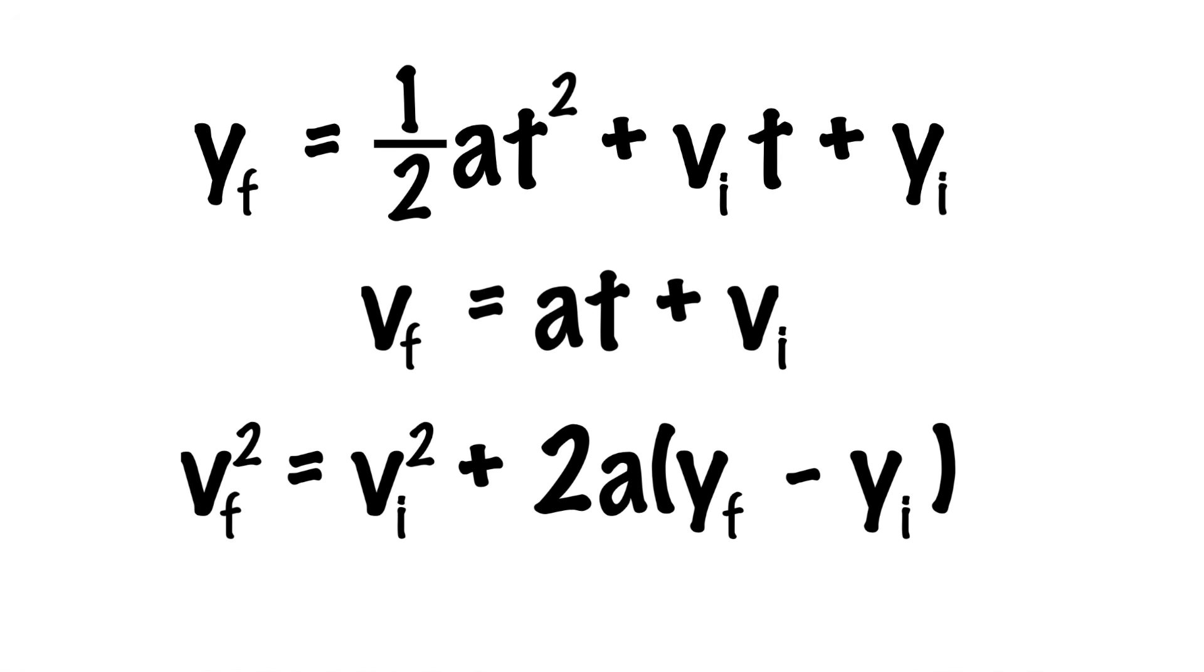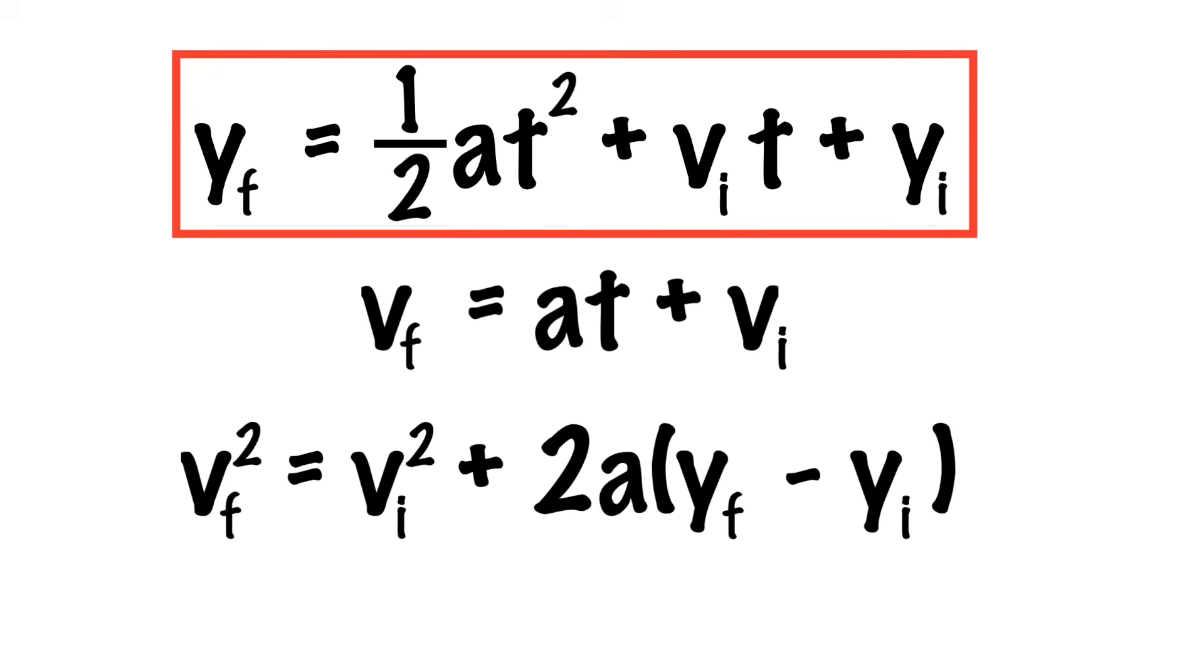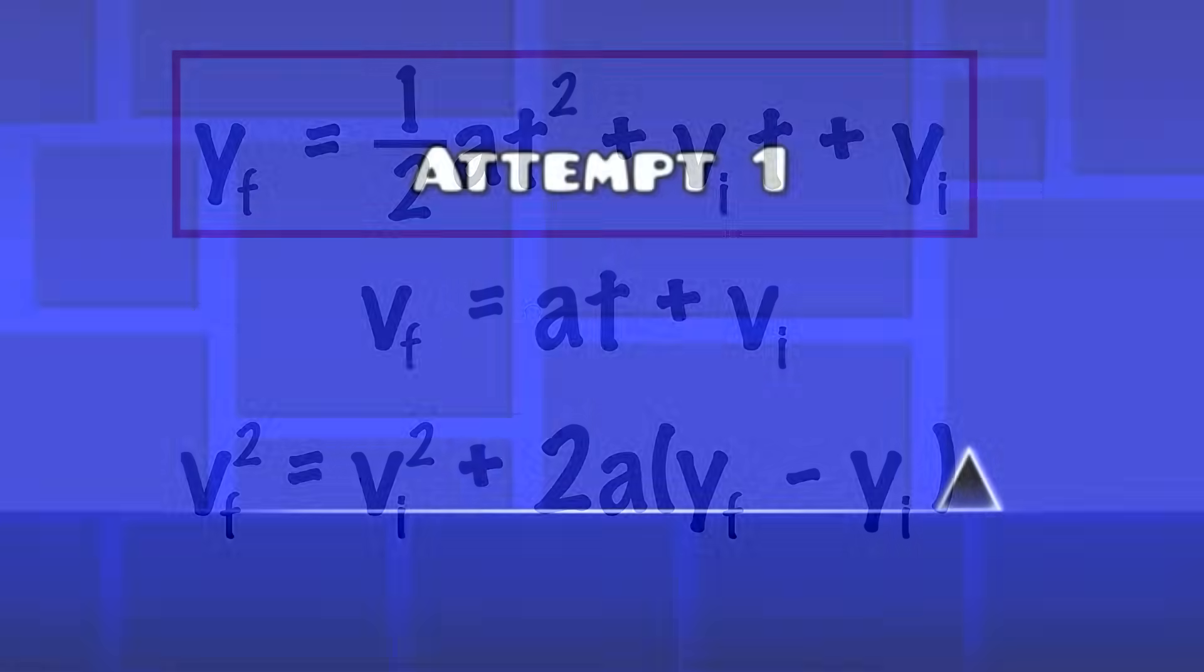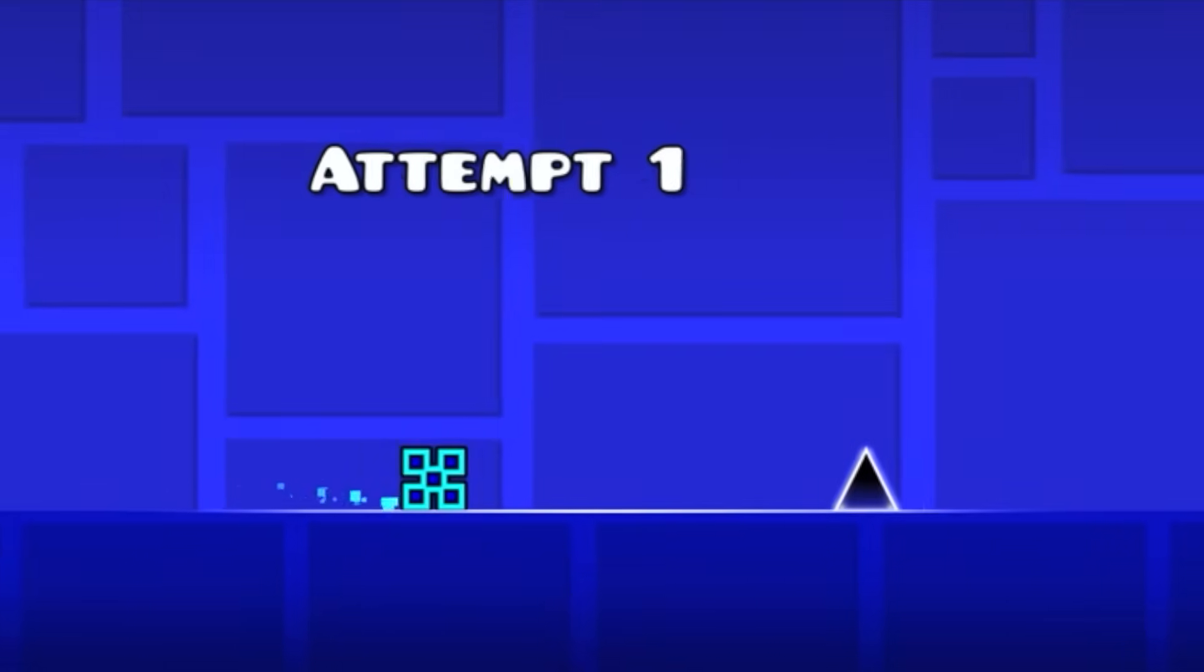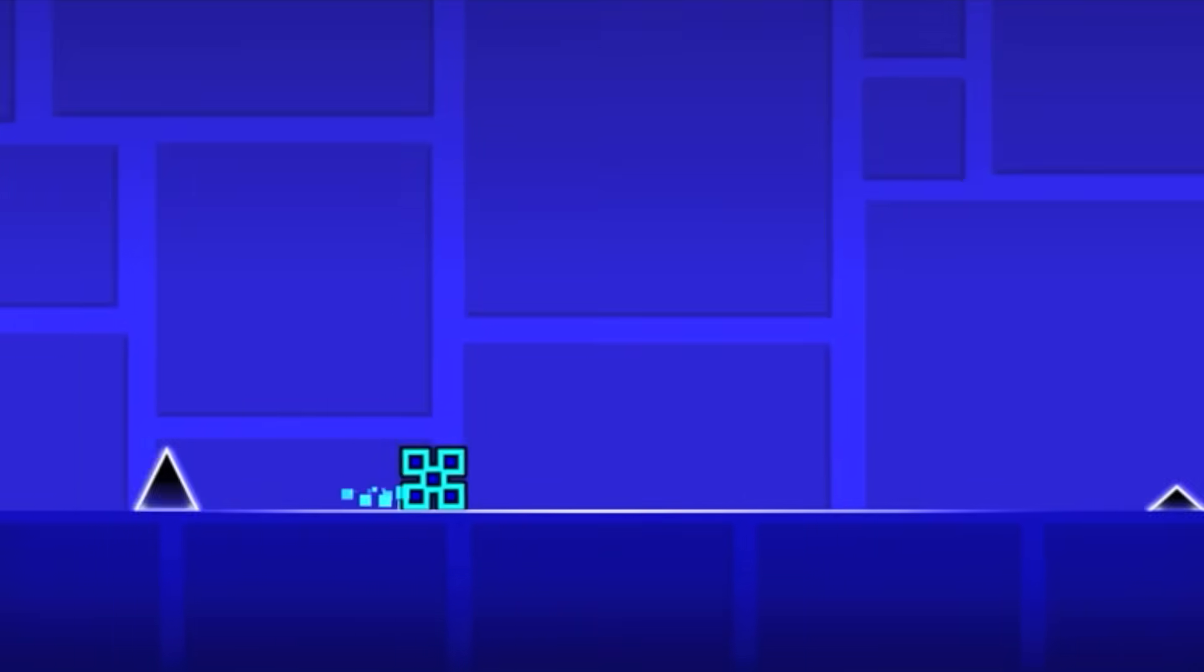These are pretty straightforward equations that describe the motion of an object when it is subject to a constant acceleration. If you took physics in high school, these should be familiar. The kinematic equation that we are most interested in today is this one right here. 1 half a t squared plus v sub i t plus your initial position equals your final position. And here's why that equation in particular is of interest to us.